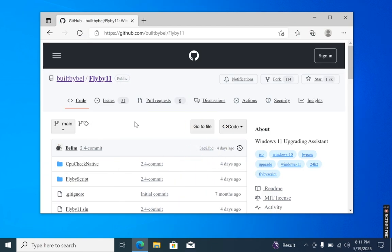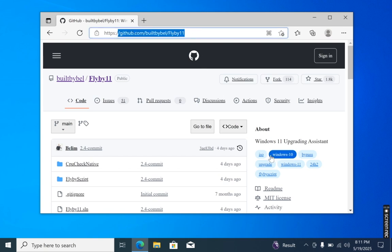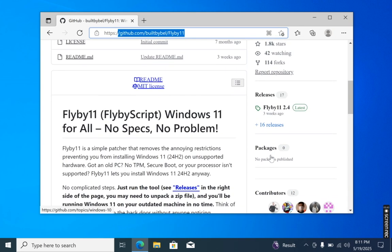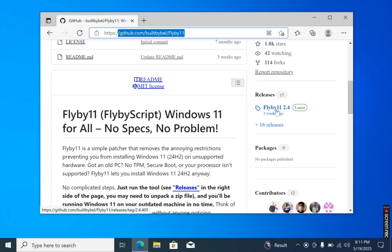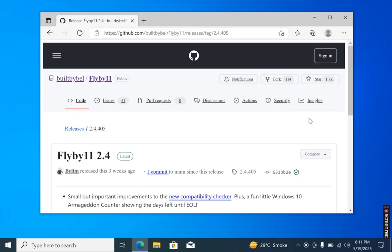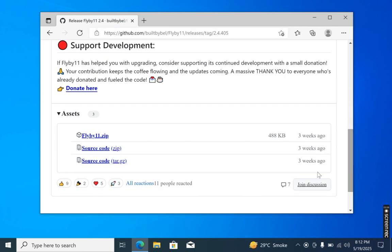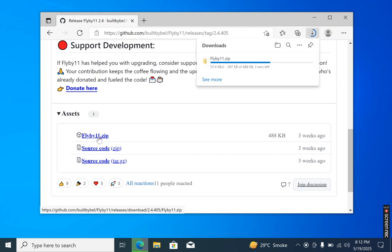After downloading the Windows 11 ISO file, head over to this GitHub page to download a small piece of software called FlyBy11. Make sure to download the latest version of this software. This tool removes the restrictions that prevent you from installing Windows 11 on unsupported hardware.